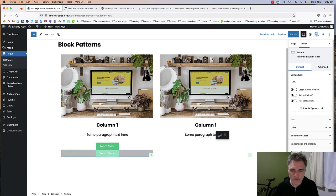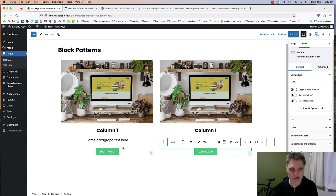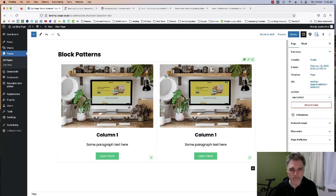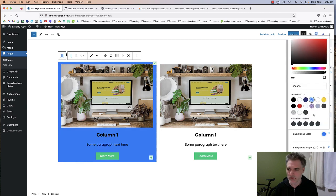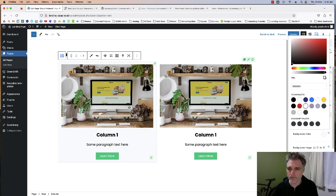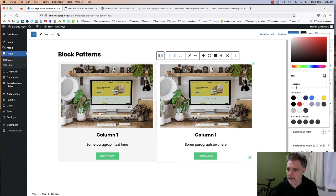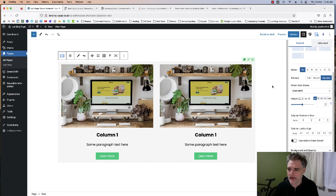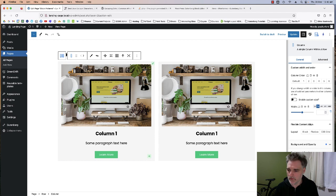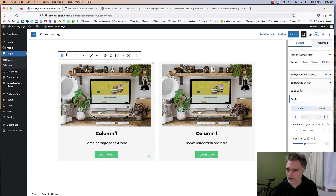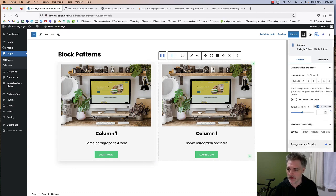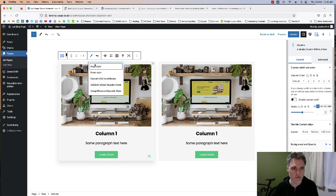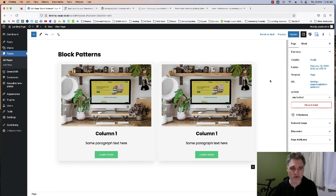I'll add a button, center-align it, call it 'Learn More', and duplicate that as well. Shift+Command+D duplicates on Mac — these keyboard shortcuts really help. You won't link the buttons anyway because this is a block pattern. I'll add a background color to these columns to make them look a bit fancy, then go to Row Settings and create a gap. I'll add a border shadow to make it pop a little. I'll copy the style and paste it for the other column too.